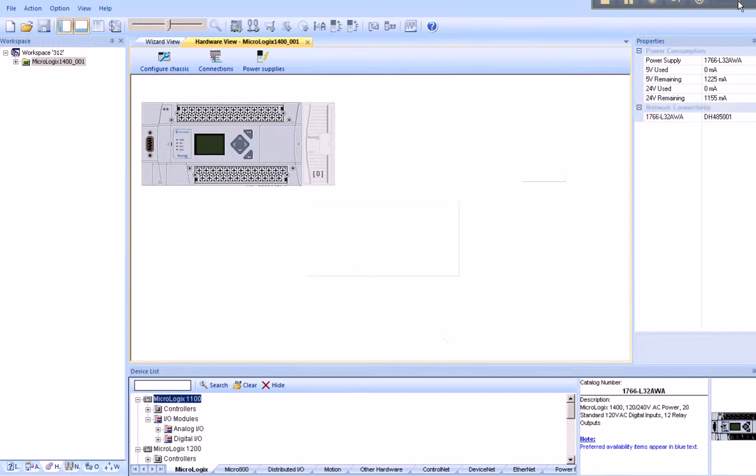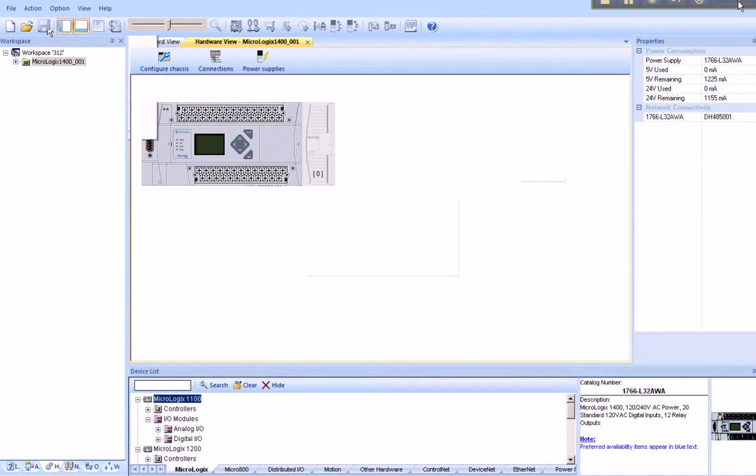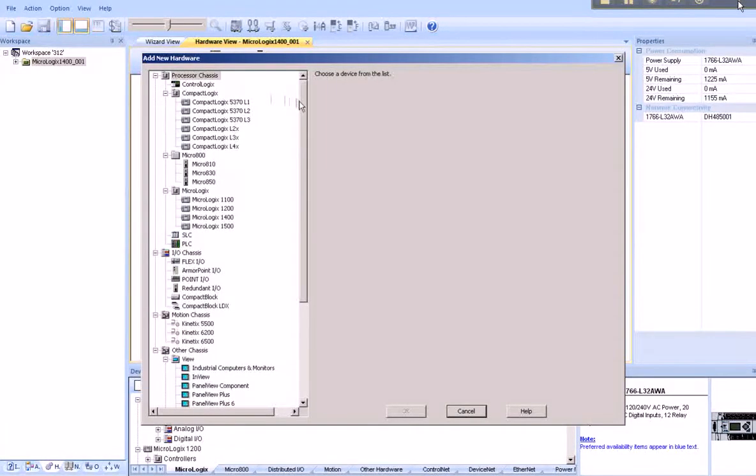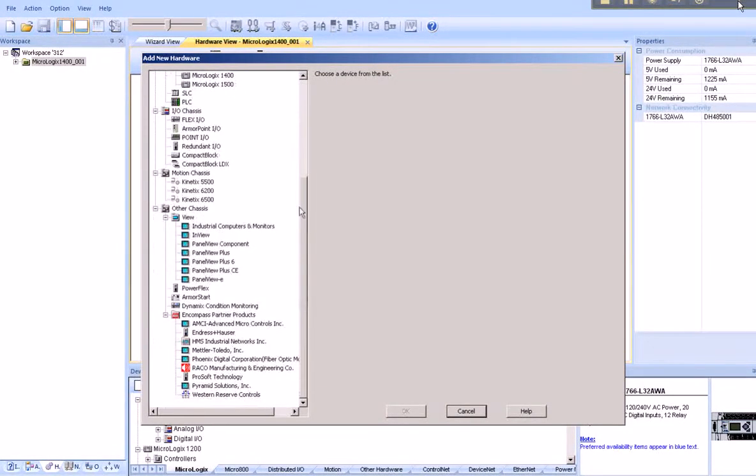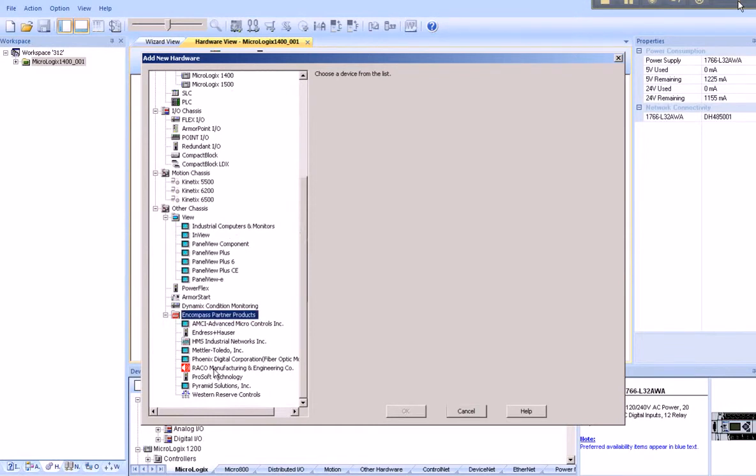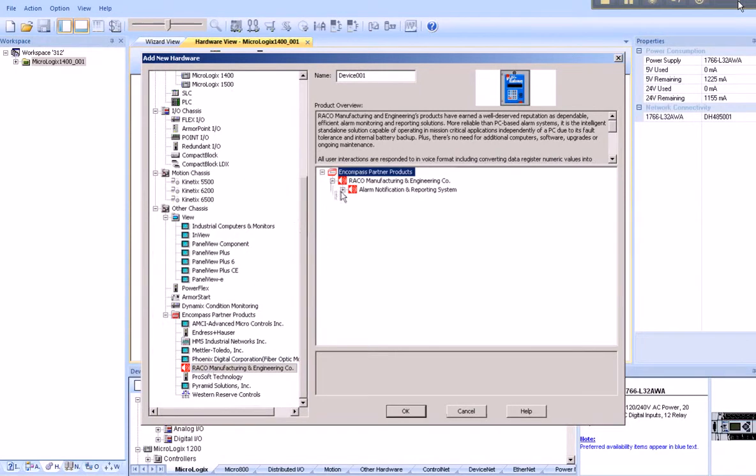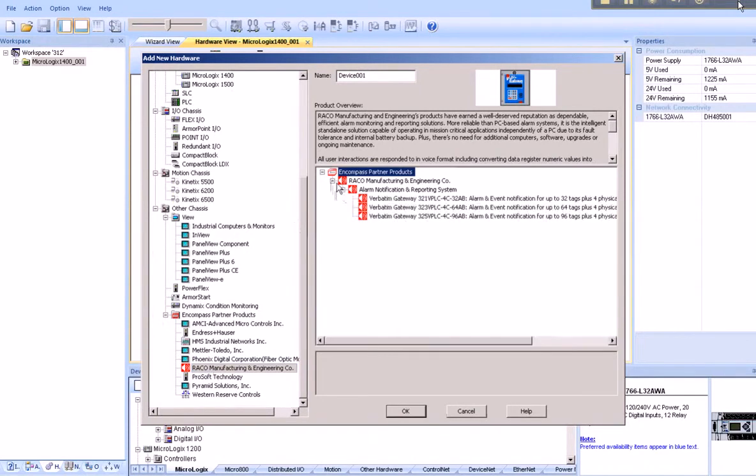Next, we wish to add our Verbatim Gateway. Go to Action, Add New Hardware. Scrolling down to the bottom, we find under Encompass Partner Products, the red icon is Rayco Manufacturing.